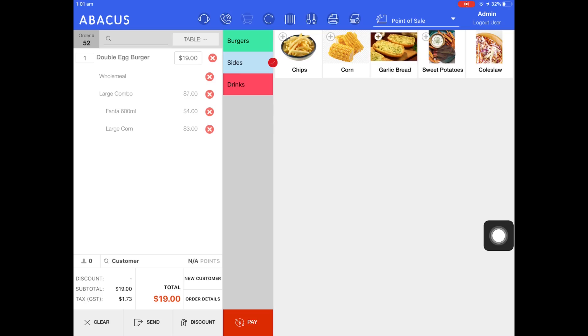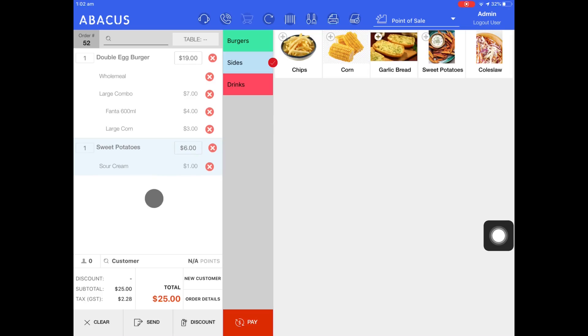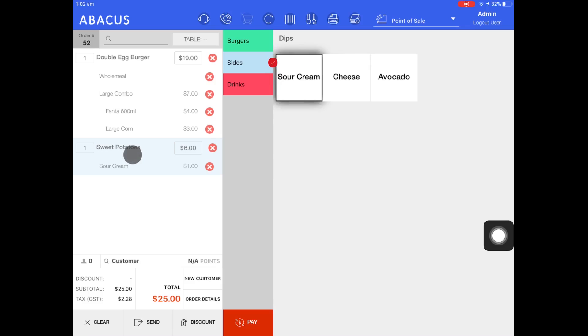I'll select the sweet potatoes with a sour cream dip. If I wanted to add another dip to sweet potatoes I'll just select that item on the left and it will bring up the variant options again. Now I'll select avocado as well.